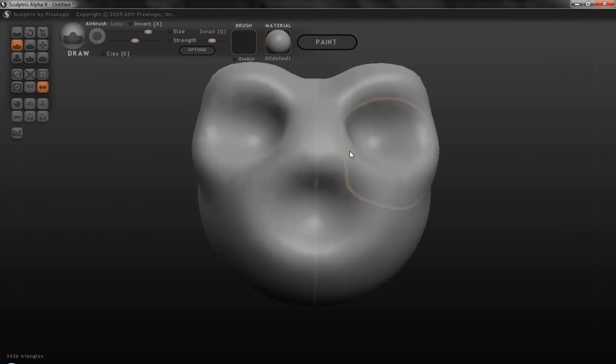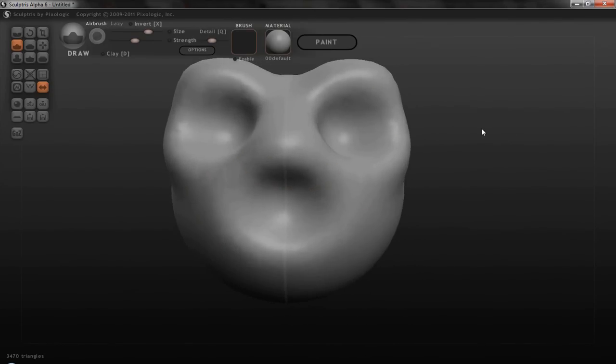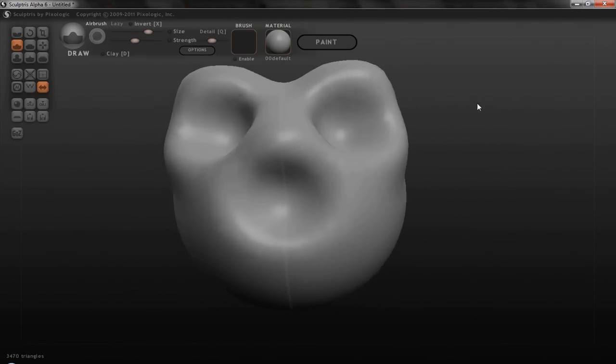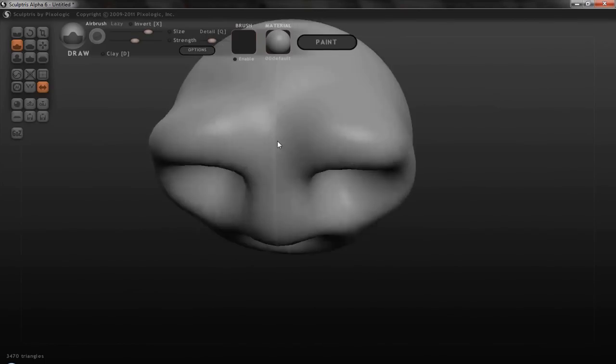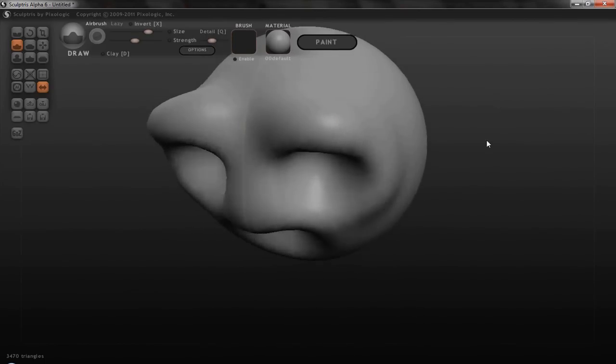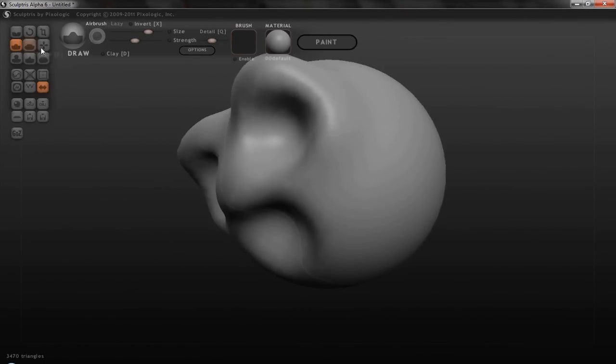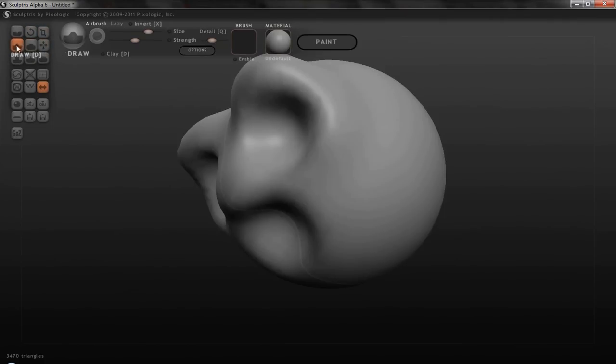And yeah, so it doesn't have the functionality of ZBrush. Like you can't do all the crazy things that you can in ZBrush. But it does have the basic tools like crease, rotate, scale, grab, flatten, draw, inflate, pinch, and smooth.